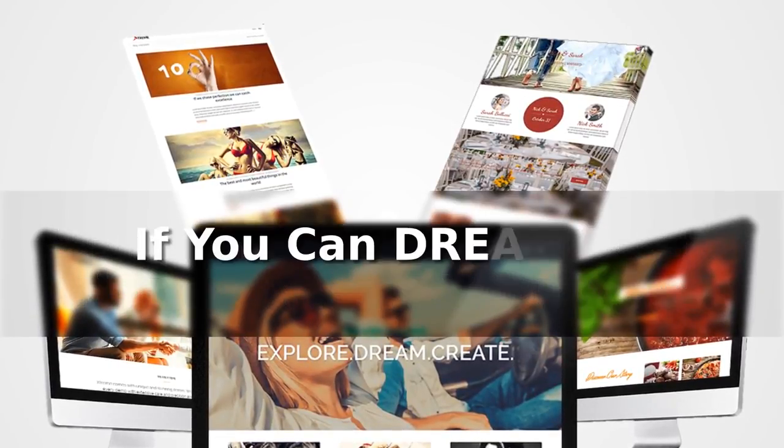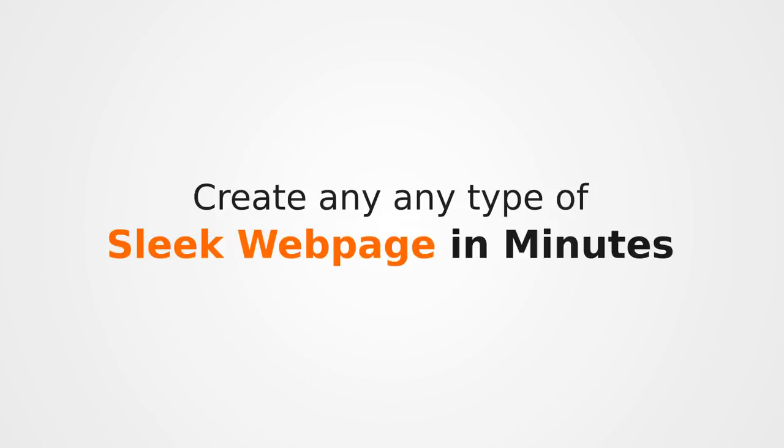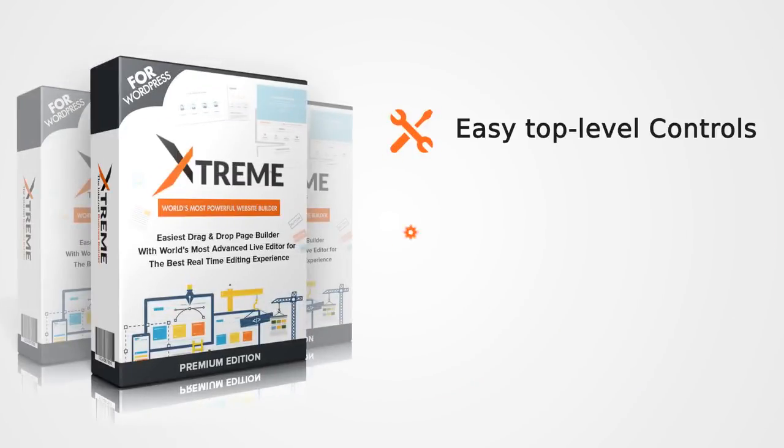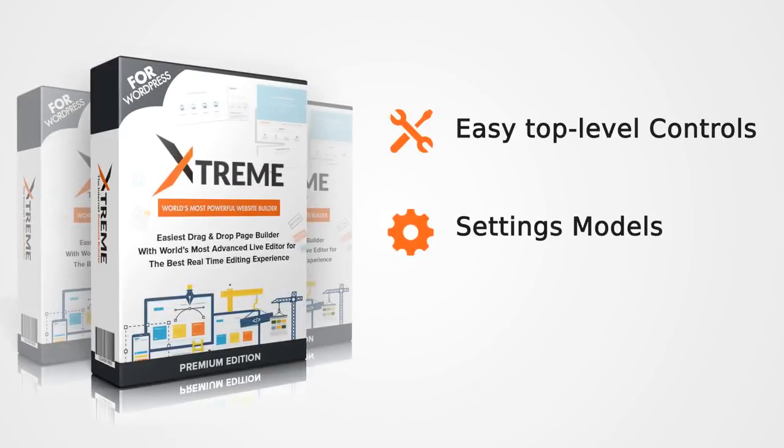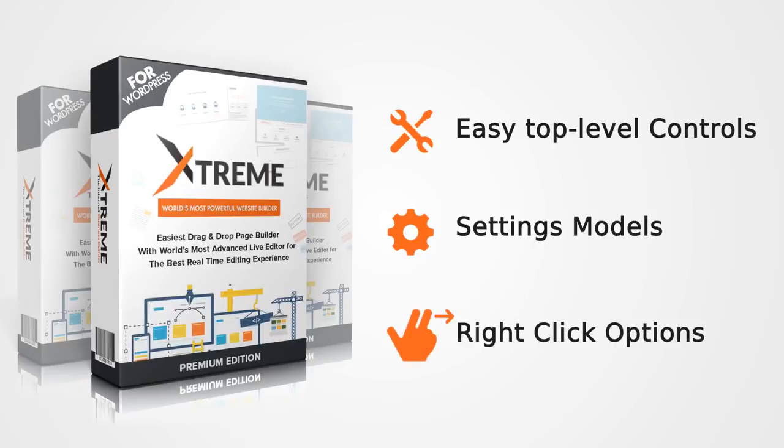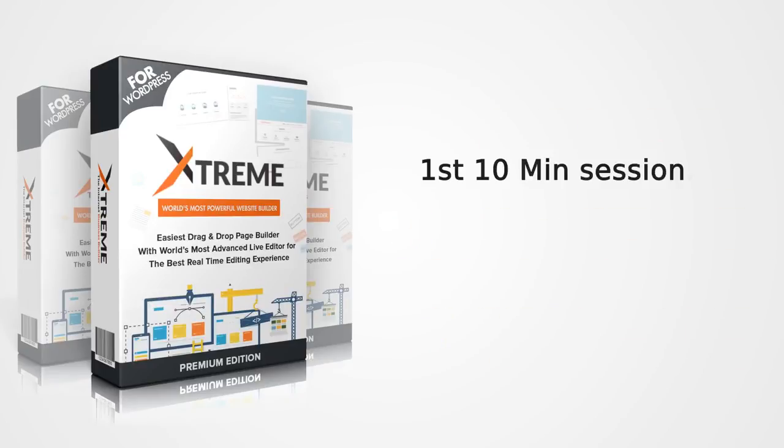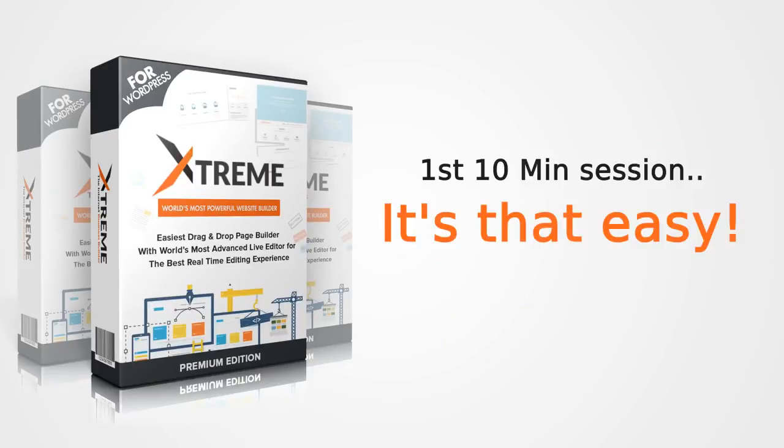If you can dream it, you can build it. Create any type of these sleek web pages in minutes with easy top level controls, setting models and right click options. You'll be comfortable on Xtreme Builder within the first 10 minute session. It's that easy.